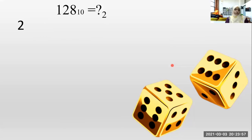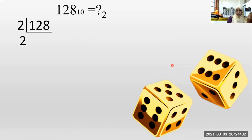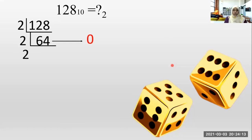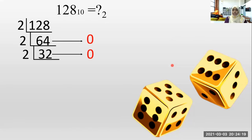Next: convert 128 base 10 to base two. How many twos in one? No. Let's move to 12. How many twos in 12? Six. How many twos in eight? Four. Remainings? Zero. How many twos in six? Three times. How many twos in four? Two times. Remainings? Zero.